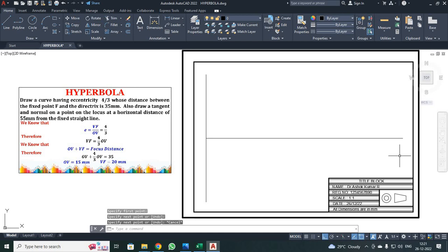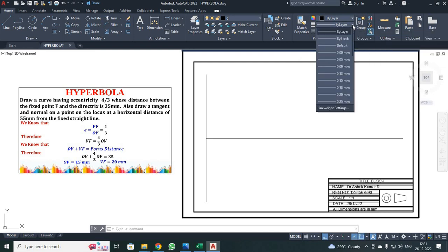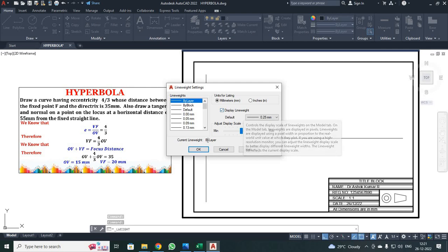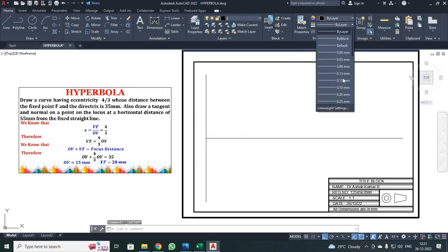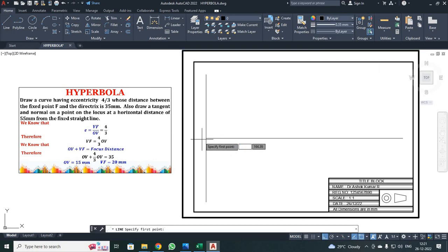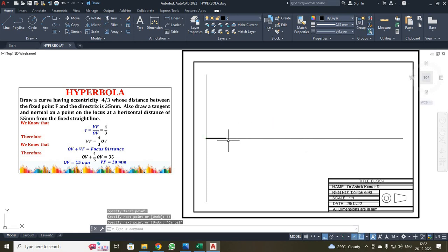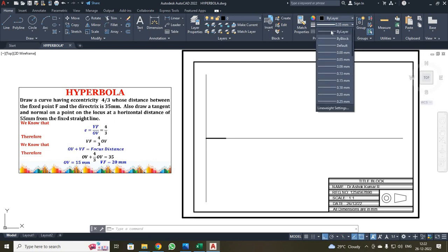Next, I have to mark the focus point at 35 mm. To make it legible, I am going to use a thicker line. I clicked the layer button and then clicked line weight settings. The display line weight checkbox should be checked. Then click OK. I selected the 0.35 mm line. I clicked the line command, made my first point, moved in the X direction, entered 35, and pressed enter then escape. Now you have the focus point — the end of the dark line is your focus point. I then changed the line thickness back to the default layer setting.